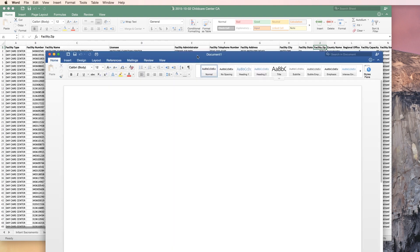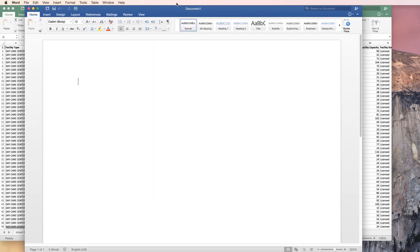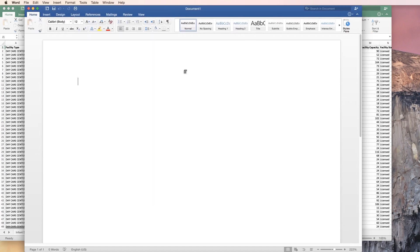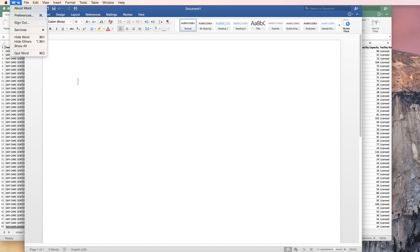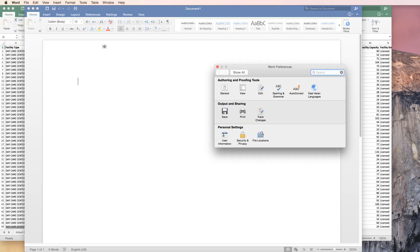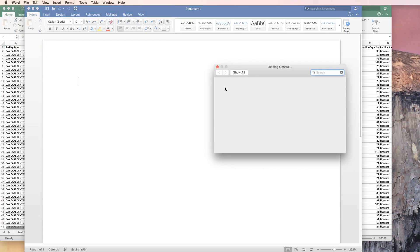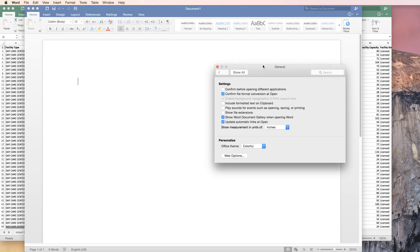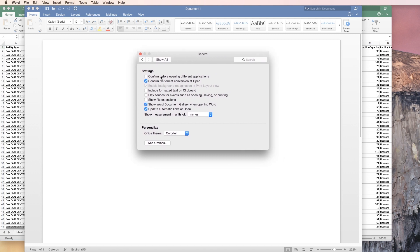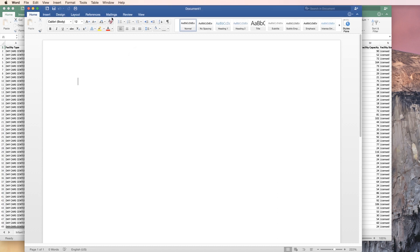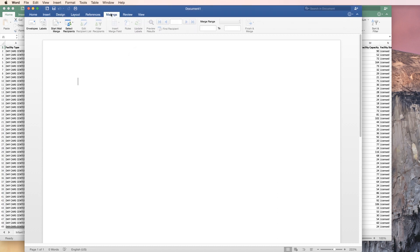Next thing we're going to do is make sure your settings in Word are correct. Go up to Word and look underneath the preferences because we have to make a global change here. Under general, click on confirm file format conversion at open. This is also something that's available in the PC Windows world, so it'll be in the same spot under general.